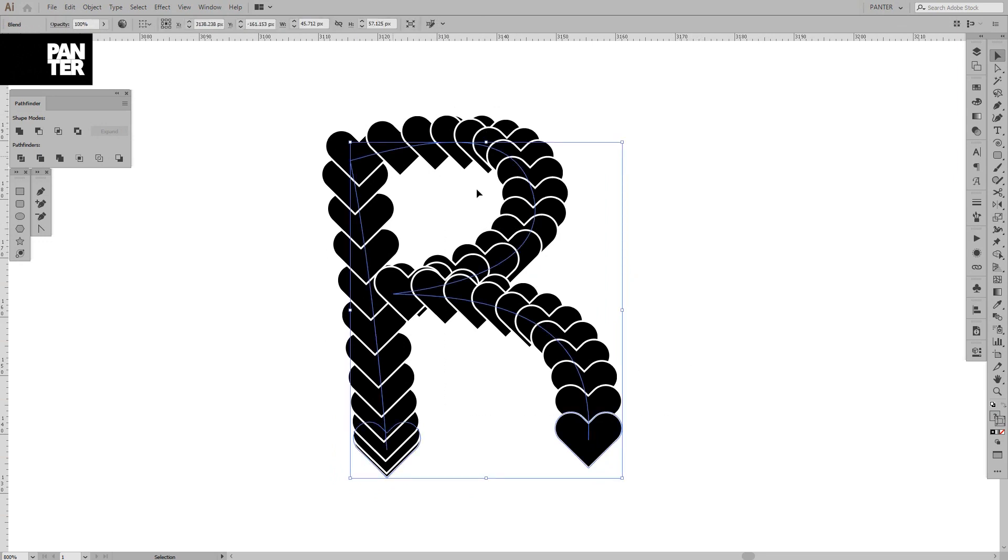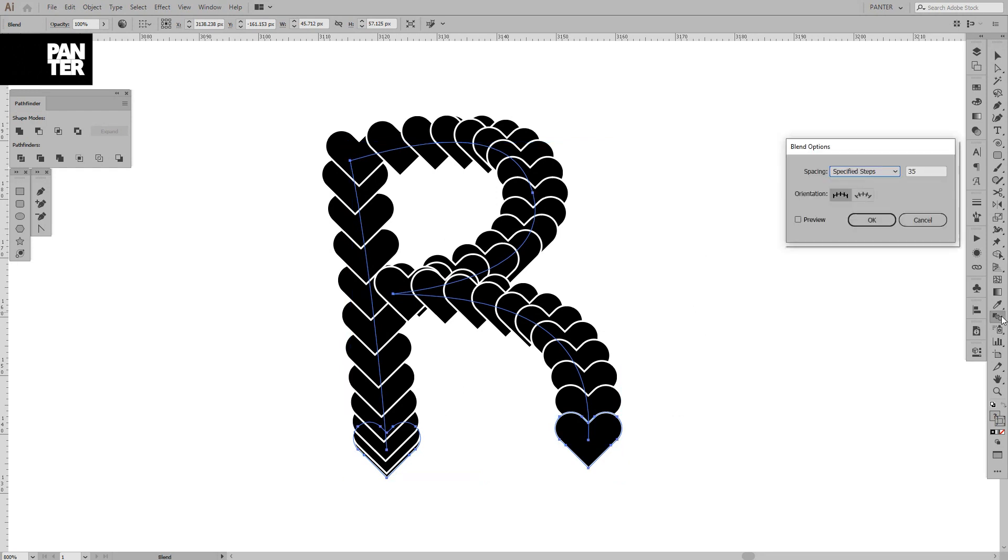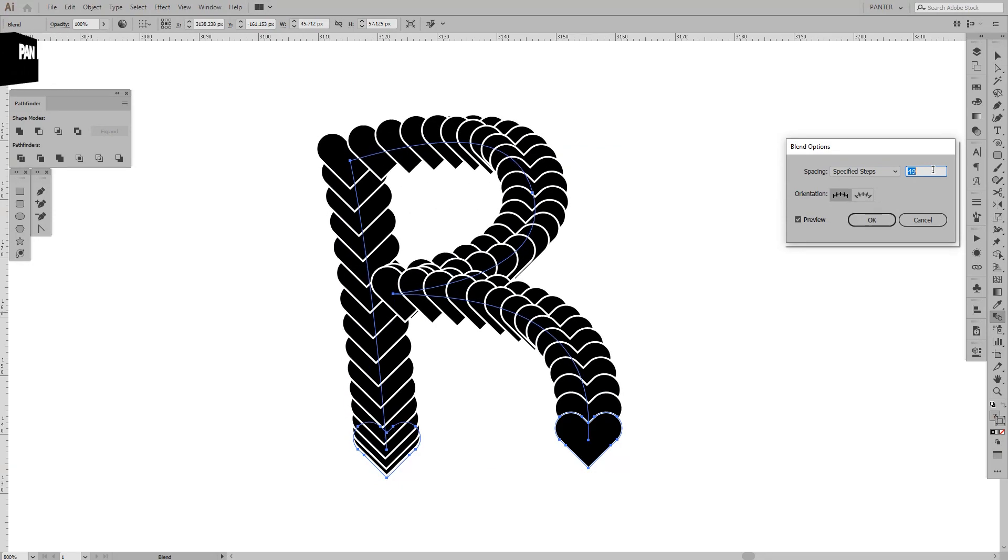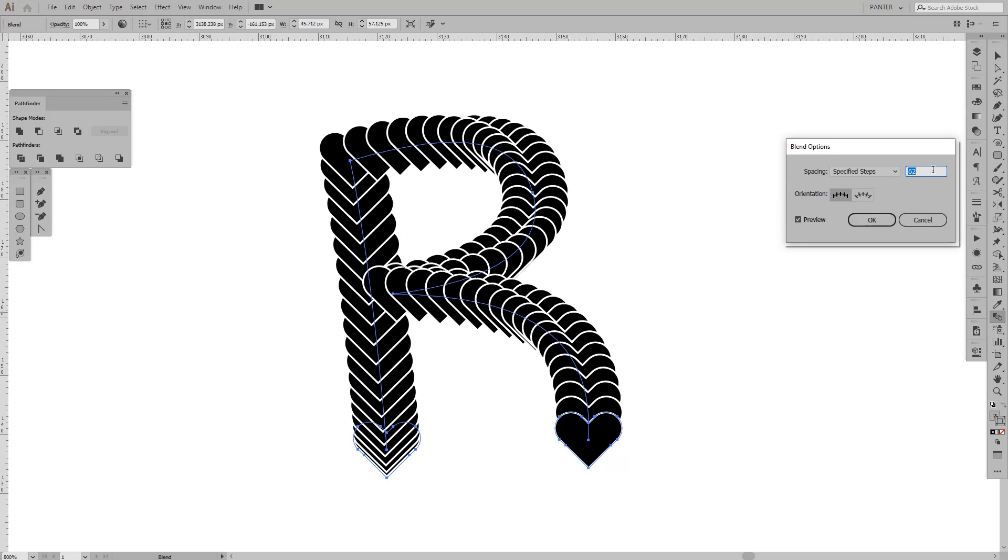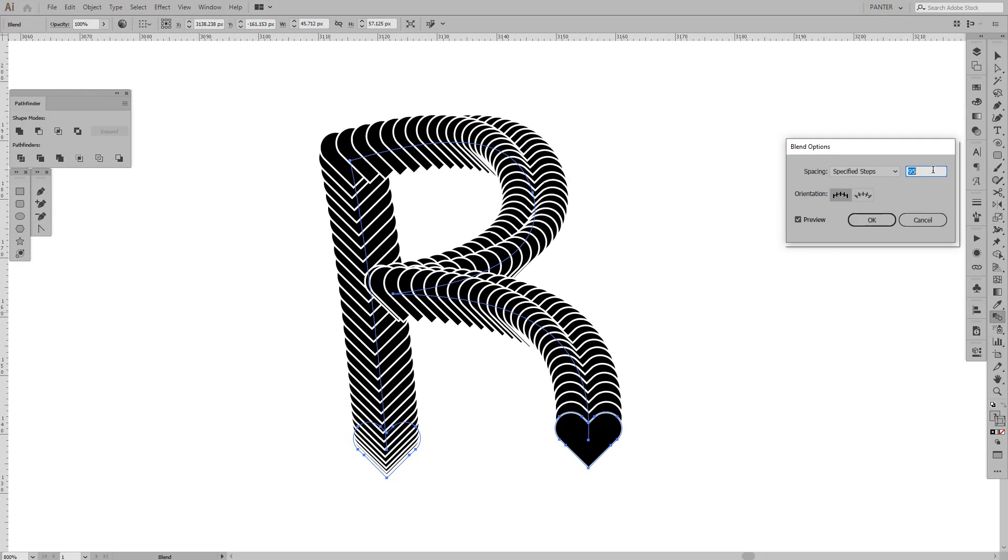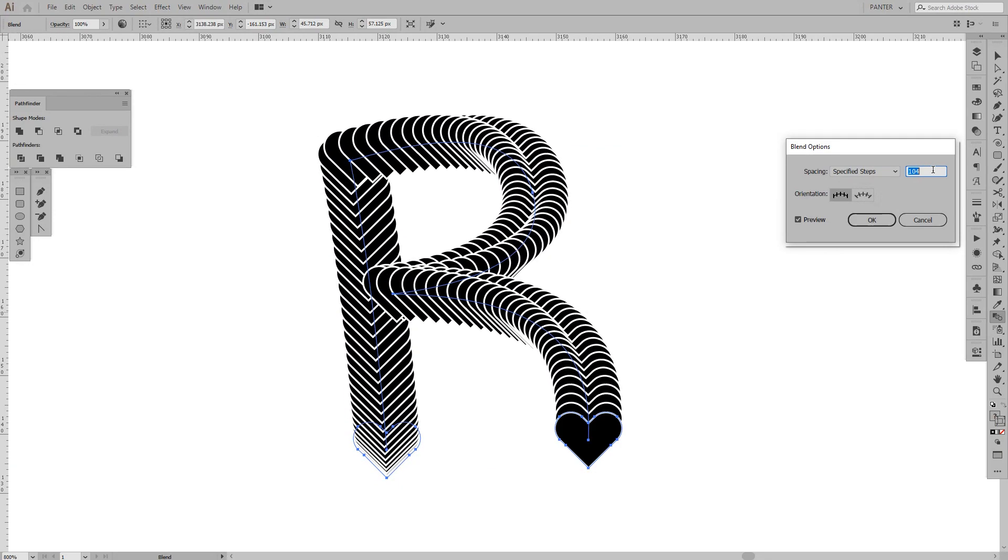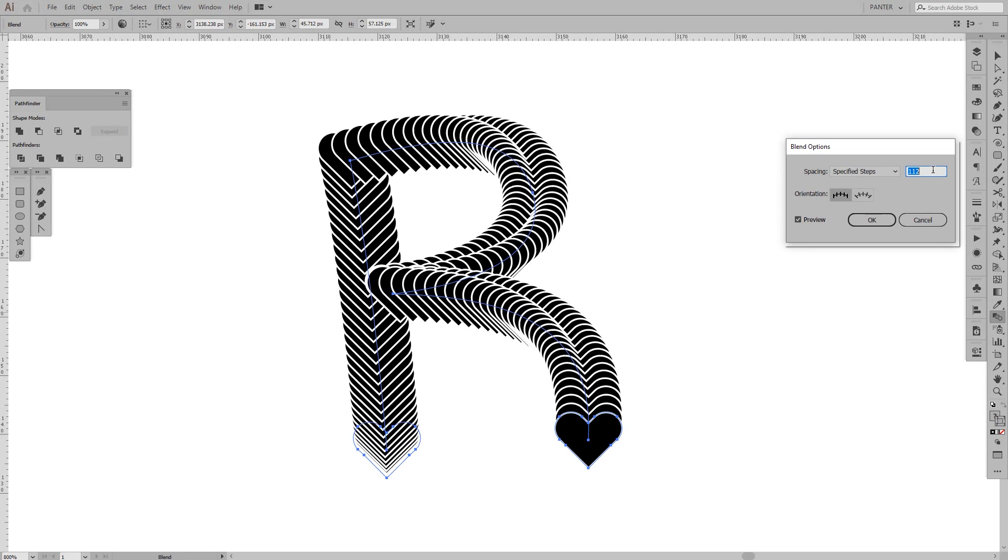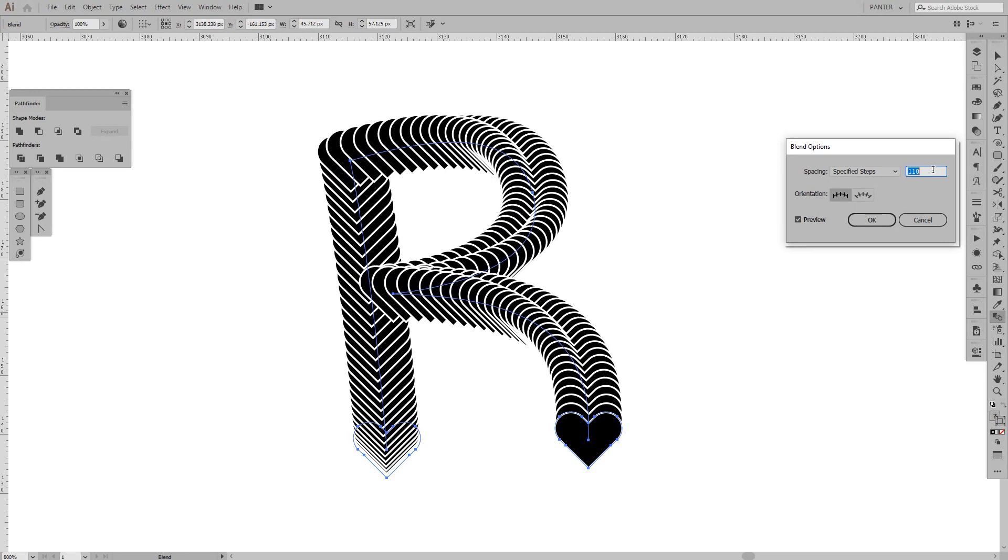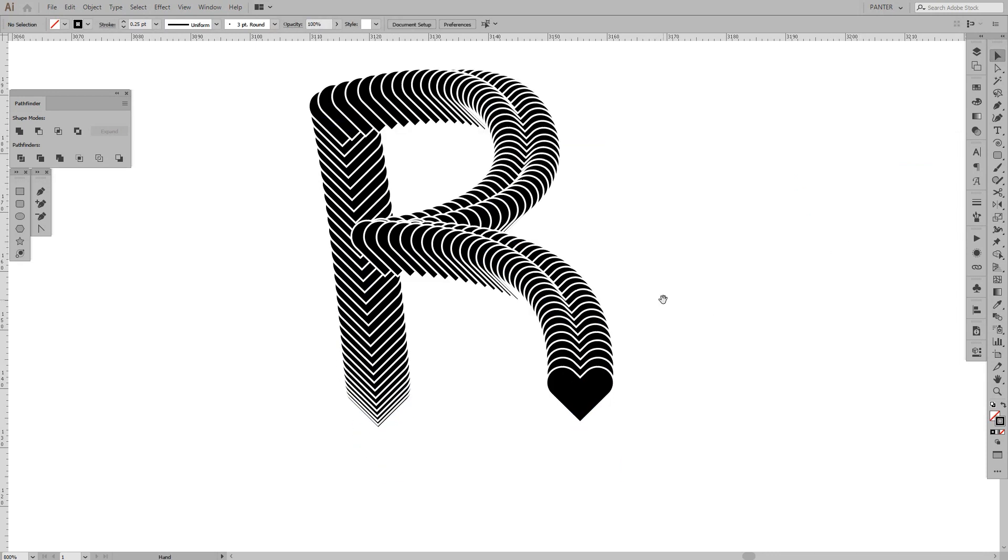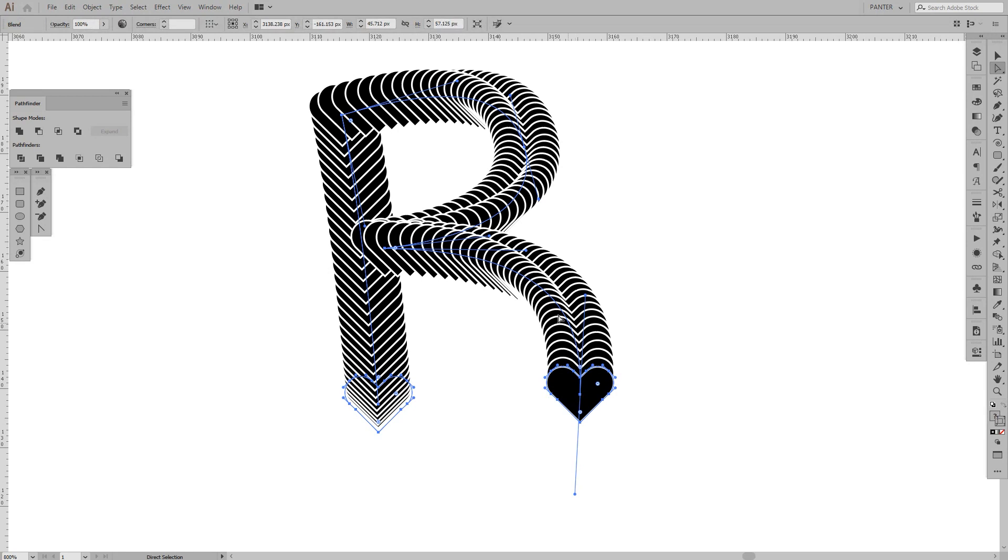What we want to do is increase the number of hearts so it looks more consistent. Double-click on the Blend tool option, click Preview, and increase the number of hearts—something around 110 or something. You can still modify the letter R.